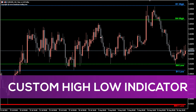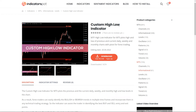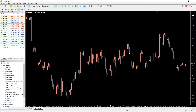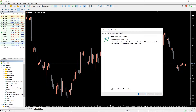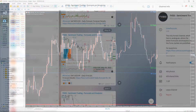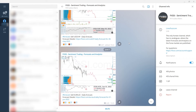Hey fellow traders, in this video we're going to take a look at the custom high low indicator for MT5. You can download the indicator by the link in the description below. To run the indicator, simply drag the custom high low indicator from the indicator list to your MT5 chart.